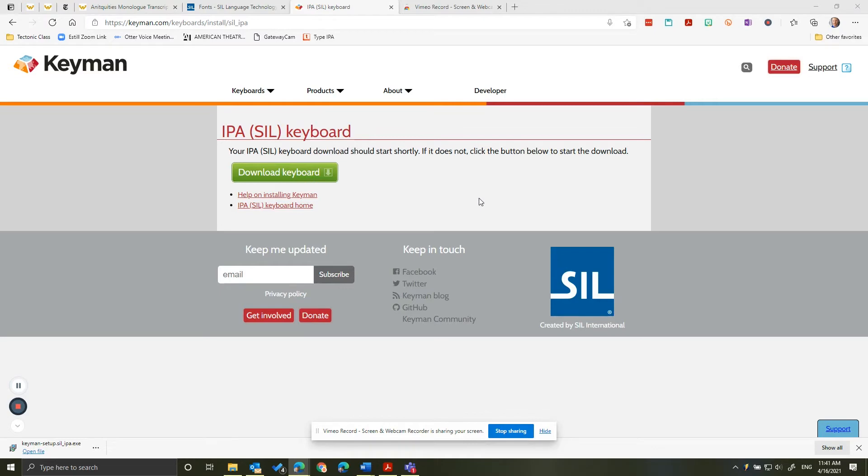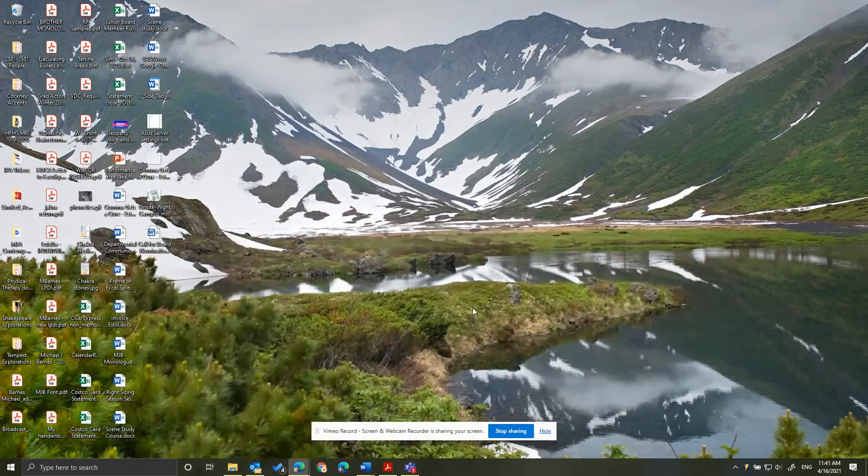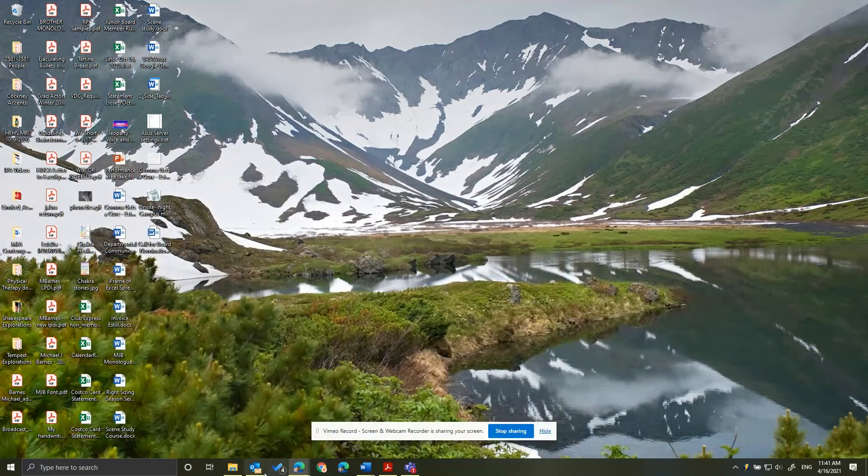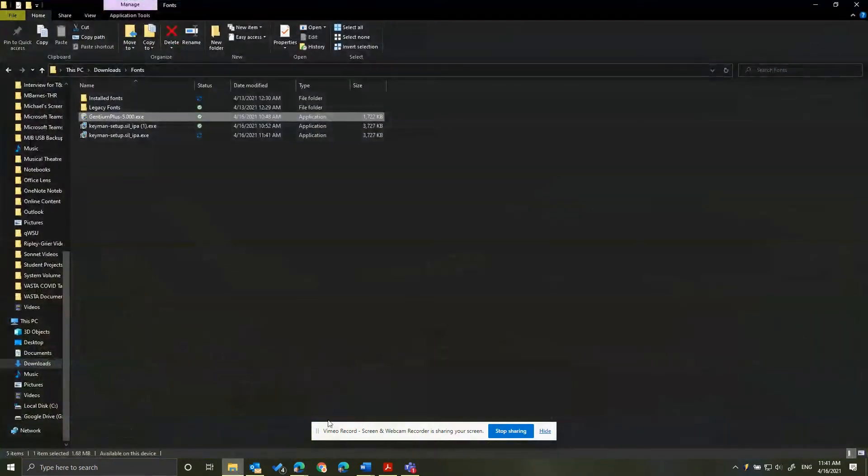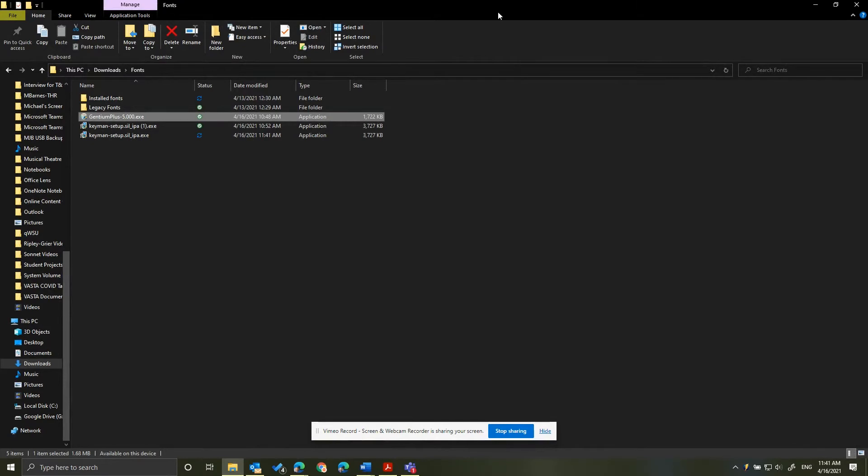That's all we need to download, so we're ready to install. I'm going to minimize my browser. Then I will open the location where I've stored the file on my computer. We'll begin by installing the Gentium font. Double-click the executable file.